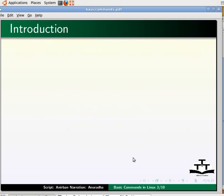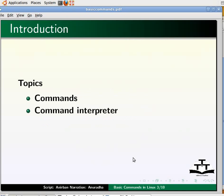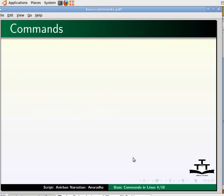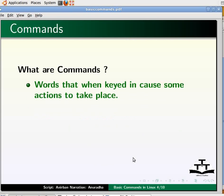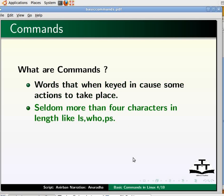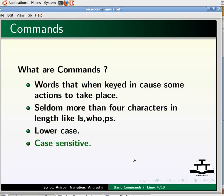In this tutorial we will see what are commands and what is a command interpreter. Then we will learn about how to find help in Linux using the man command. The first question is: what are commands? In simplest terms, Linux commands are words that when keyed in cause some actions to take place. Linux commands are seldom more than 4 characters in length, like ls, who, ps, etc. The commands are in lower case and they are case sensitive.